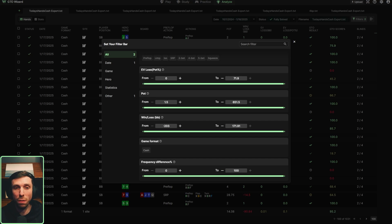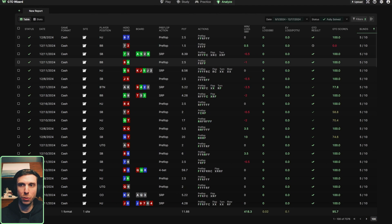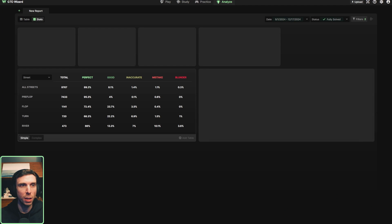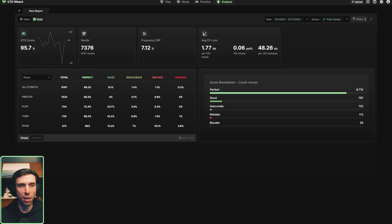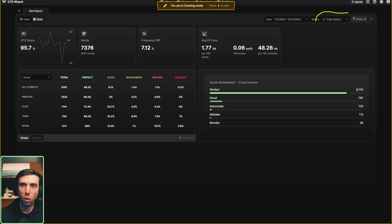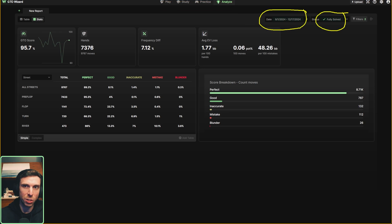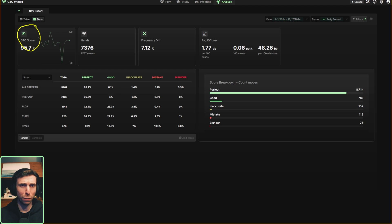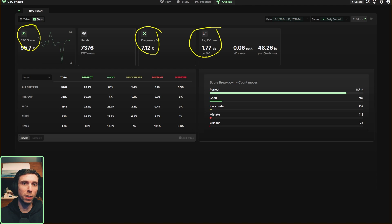That's a pretty awesome update for all the new filters just in the hands section alone. But if you also go to the stats section, the filters will be there too. After selecting our filters and organizing our columns, we can check out the stats page. If you look at the top left next to the table, you'll see the stats button and it'll pull up all of our stats — these are the stats for the filtered hands. You can see we've uploaded 7,300 hands with the specific filters I chose previously, which were fully solved scenarios over the last three months.